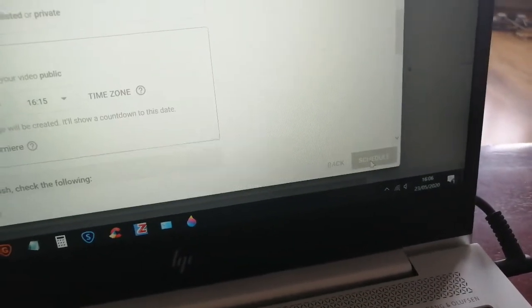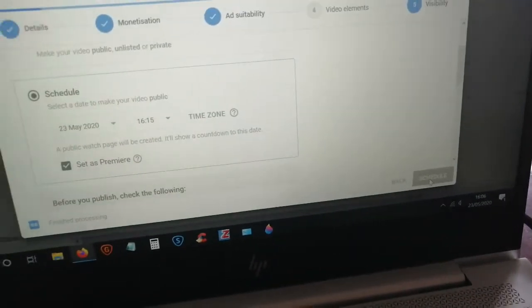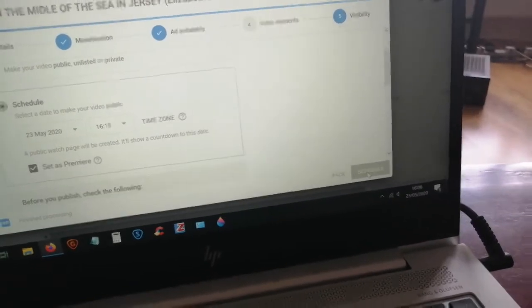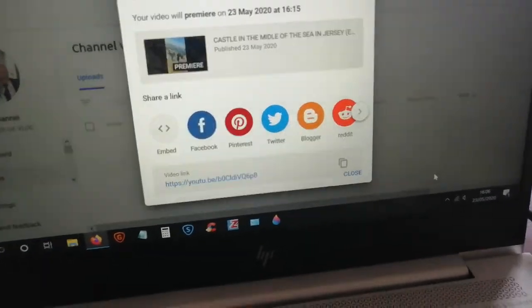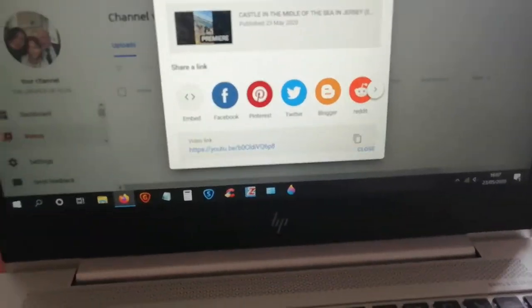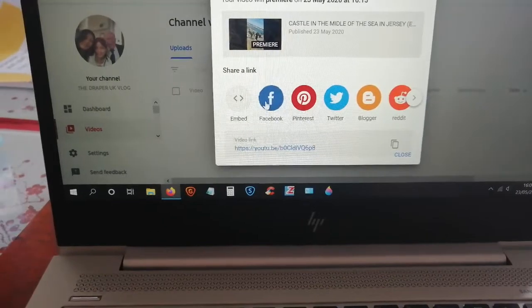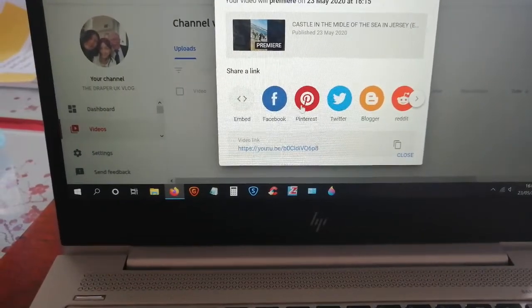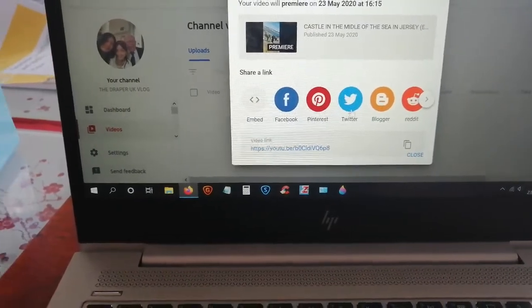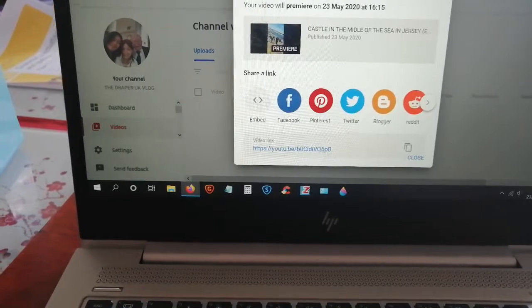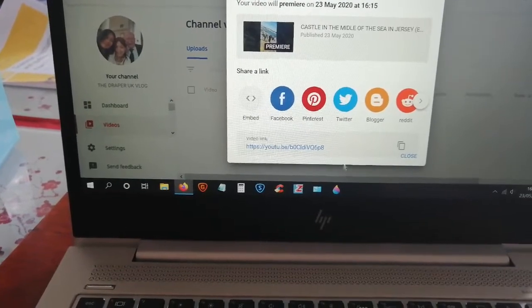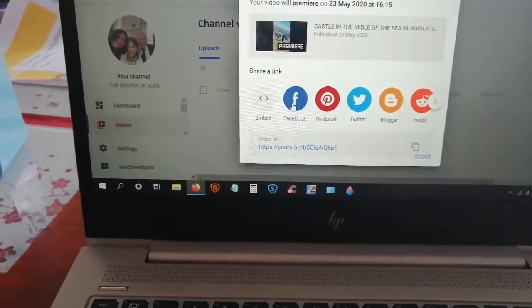That means it's scheduled and ready to view. You're also going to have a choice here to publish on Facebook, Pinterest, or Twitter.